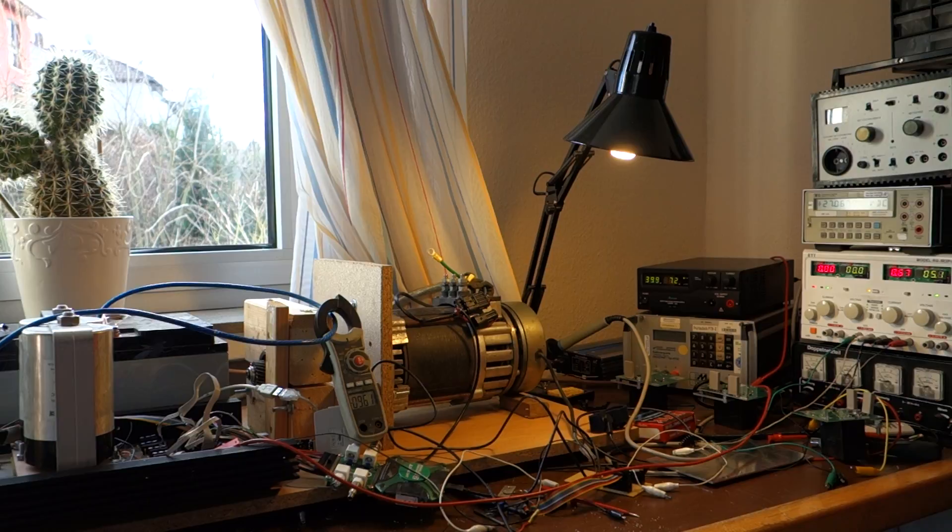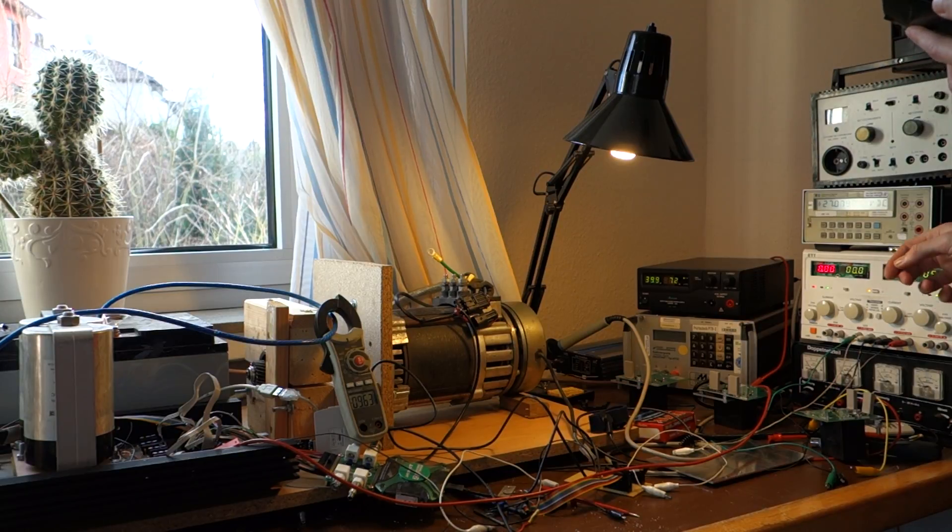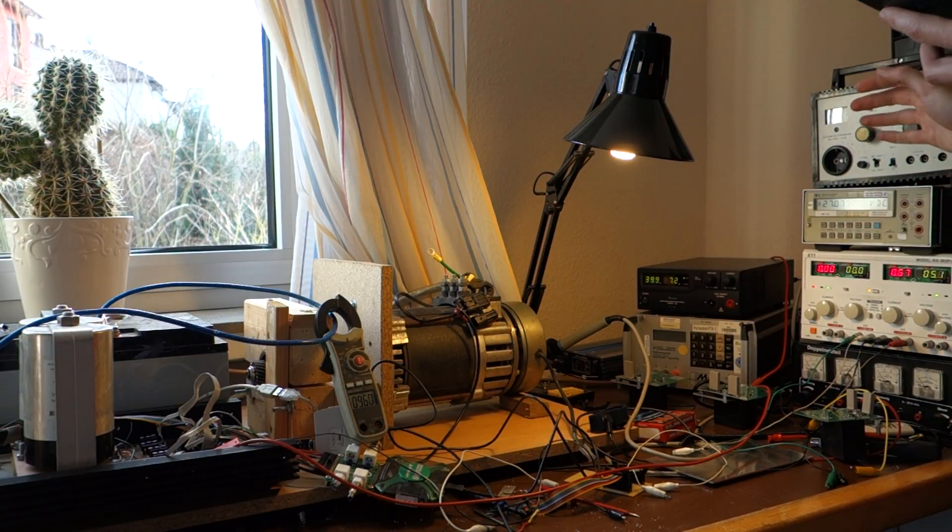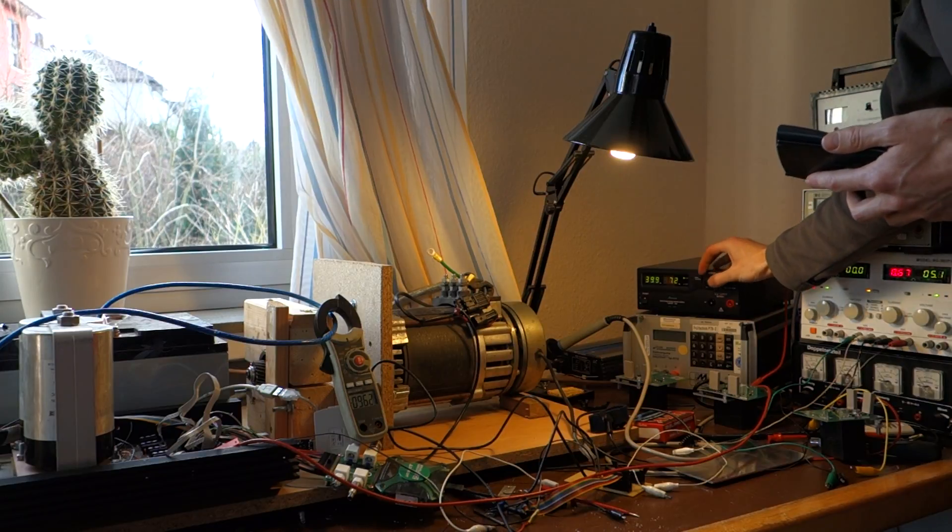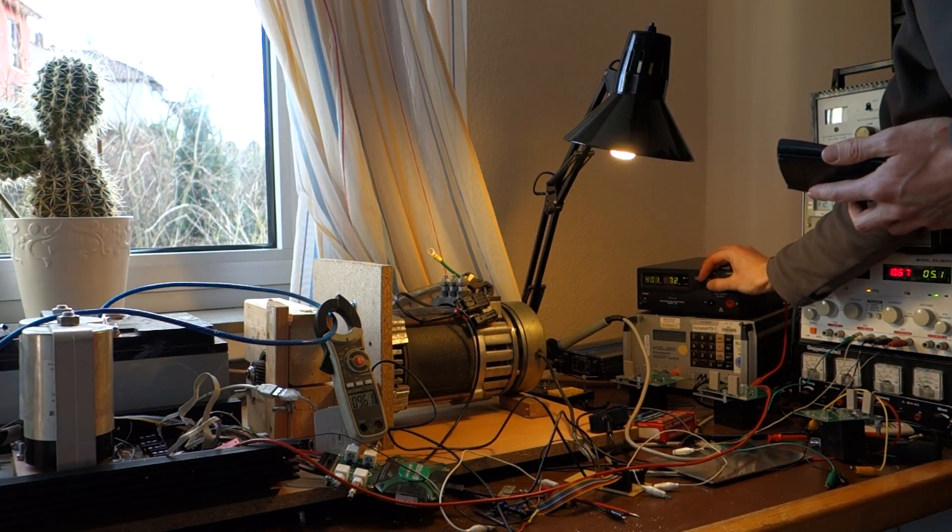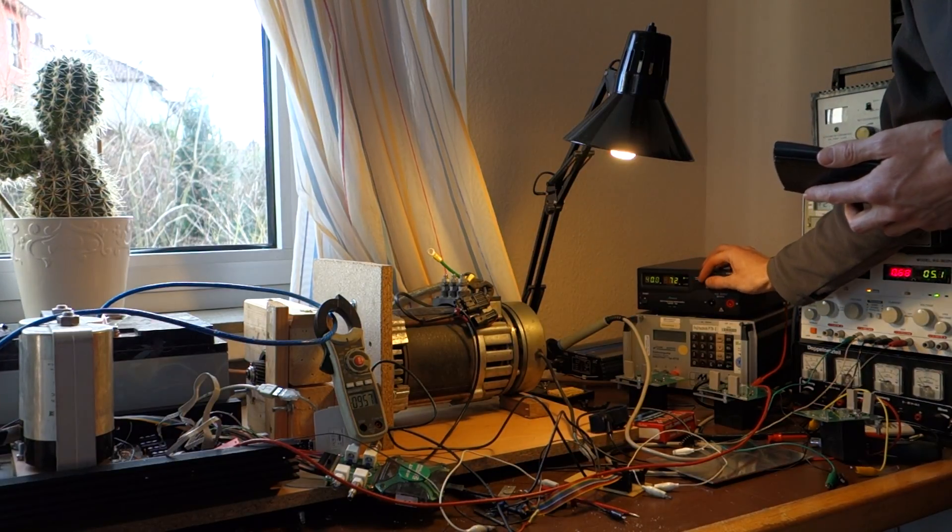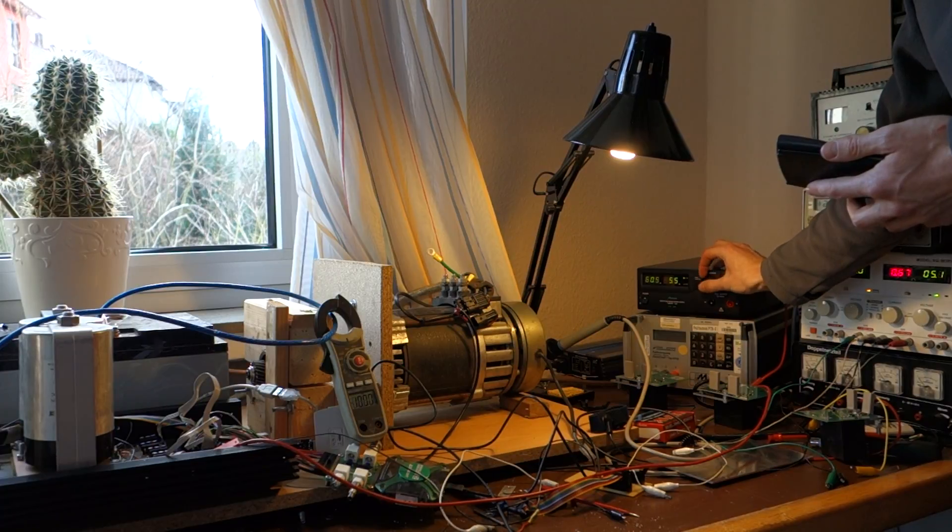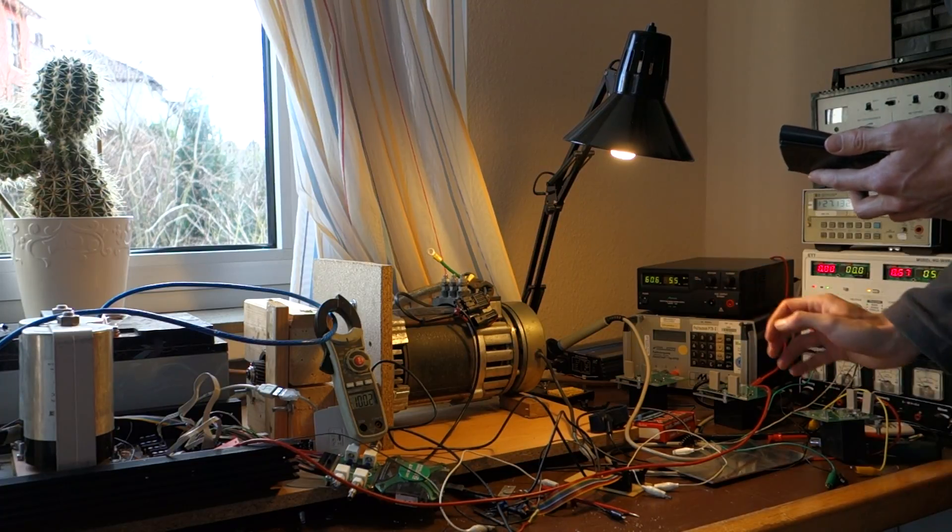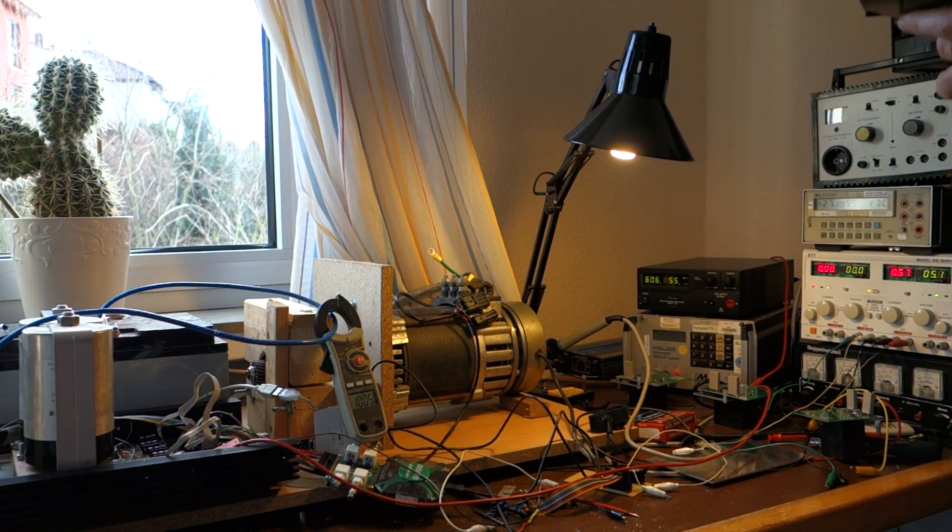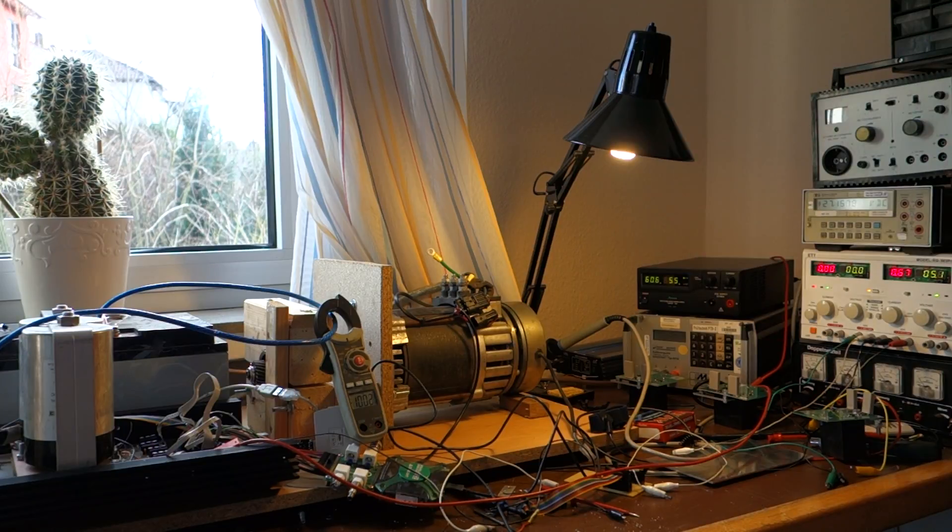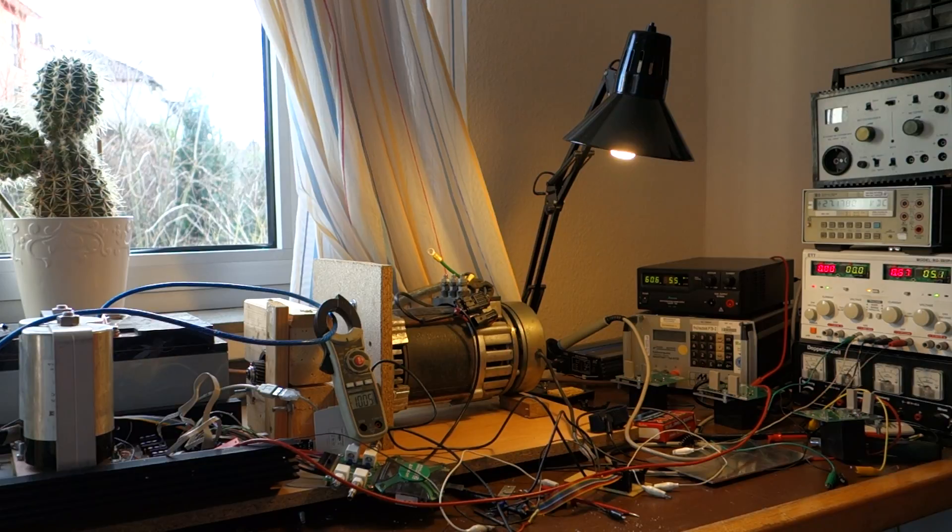Now, what's interesting to see, and I haven't quite figured out why. If you increase the voltage, let's say to 60 volts, the current stays the same because it's been regulated. Well, roughly.